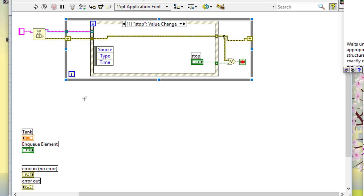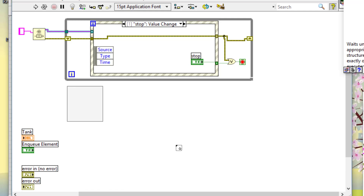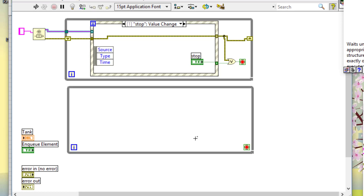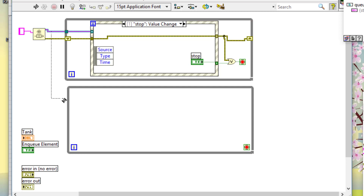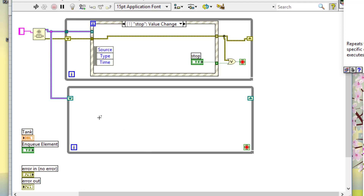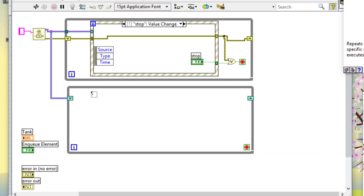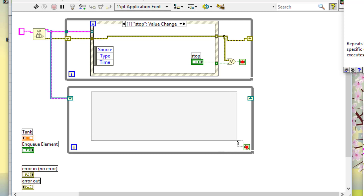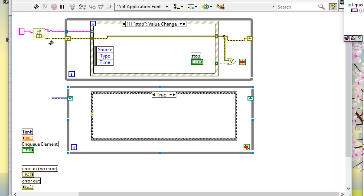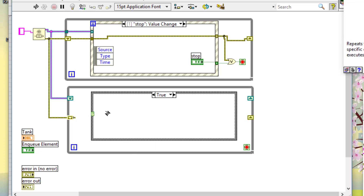Let's create the consumer loop — a while loop. Let's bring this reference down. Let's place a shift register and a case structure for handling errors. Let's bring in this error condition, place a shift register, and connect it to the conditional terminal.